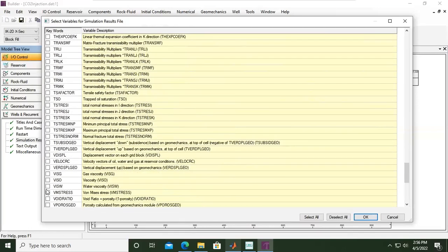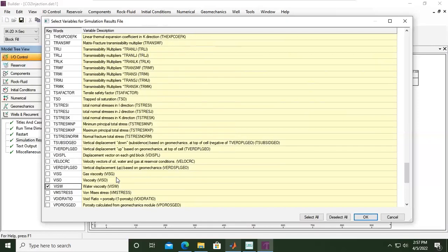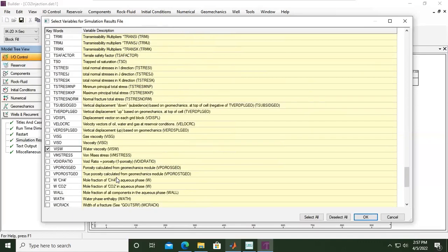But I'm also interested in water viscosity. We have water in our saline aquifer. Water will be contacted with CO2, and of course there will be viscosity change during the entire process. So I'm interested to know that. PHI ISW will be ticked.